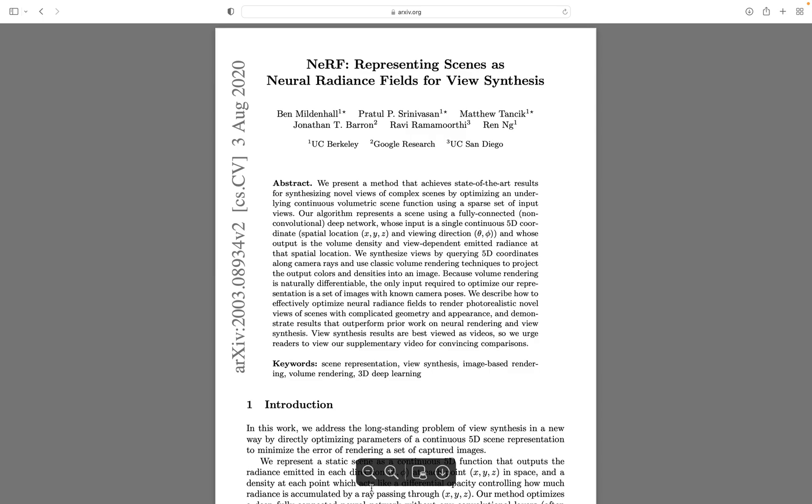Welcome! In this video, we are going to implement the famous NeRF paper. This is a very useful paper if you want to do view synthesis or 3D reconstruction.